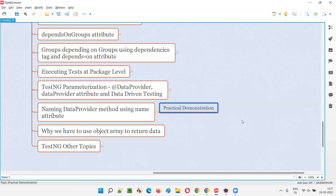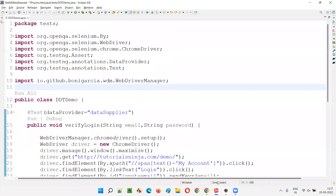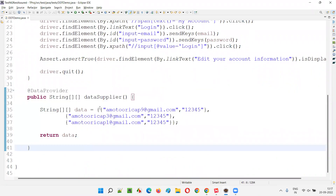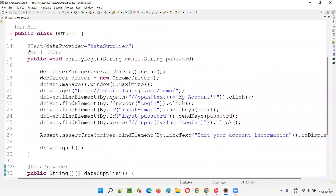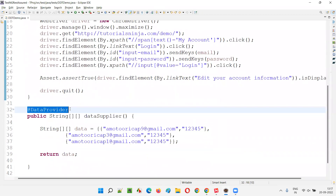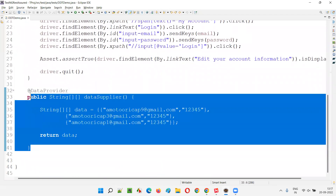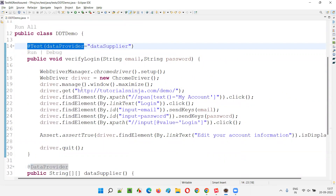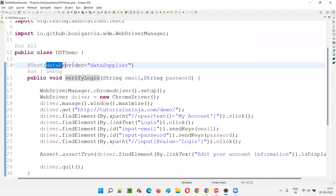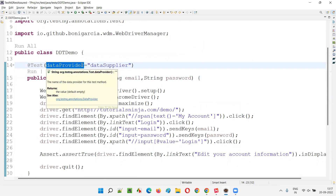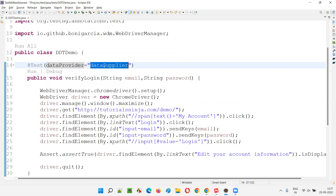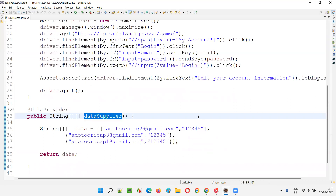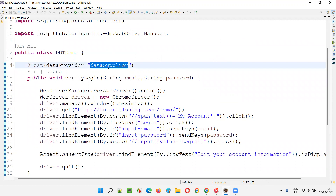It is a very simple session — just a simple practical demonstration. I'll quickly open up the code demonstrated in the previous session, where we have a data provider method that supplies multiple sets of data to the test method because they are connected via the @DataProvider annotation. The method supplying data is provided with the data provider annotation, and the test method receiving data uses the data provider attribute with the name of the method.